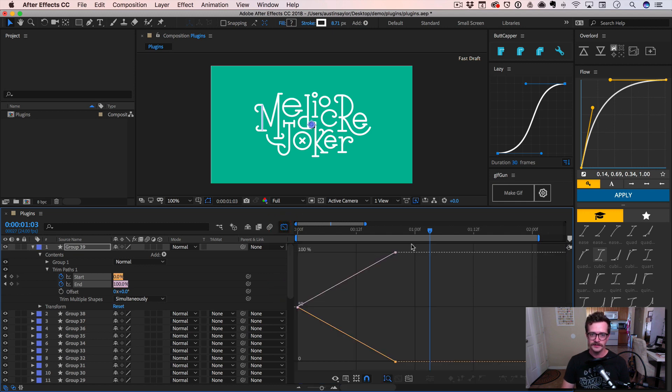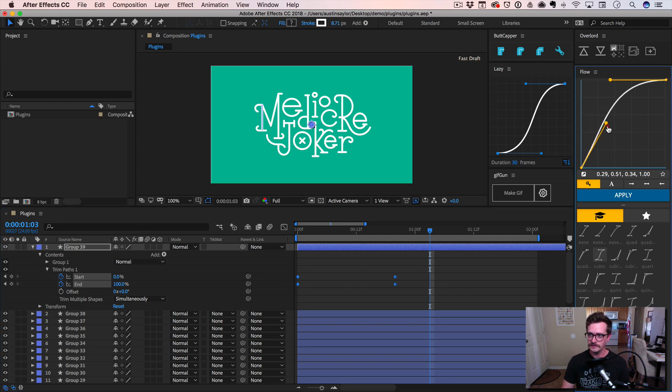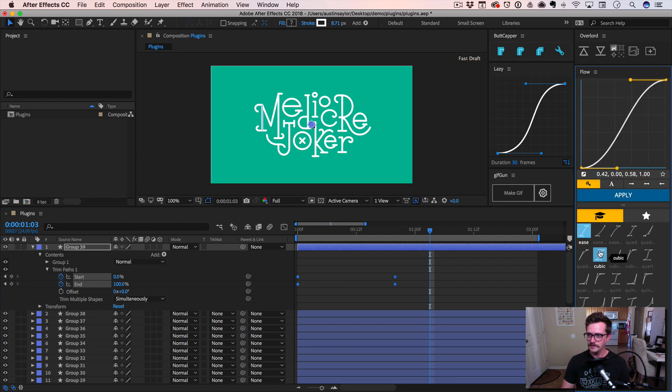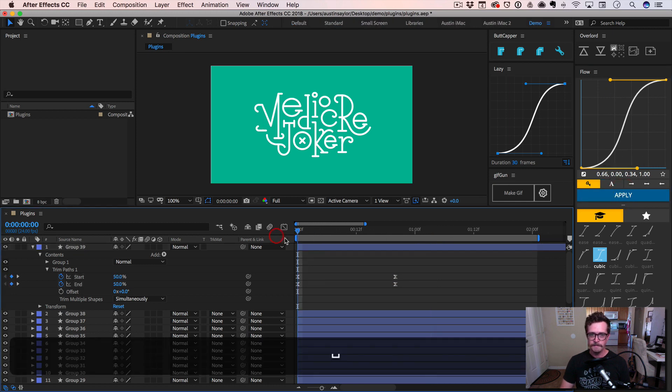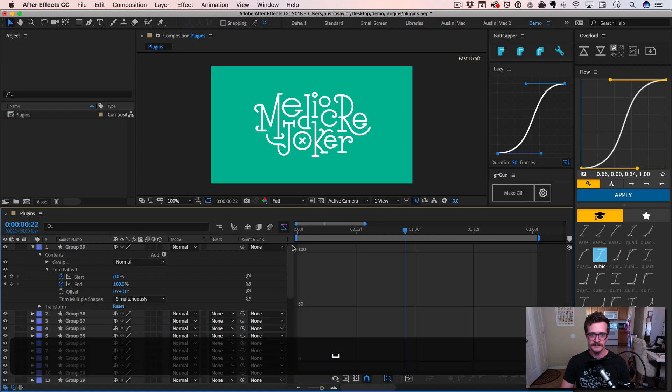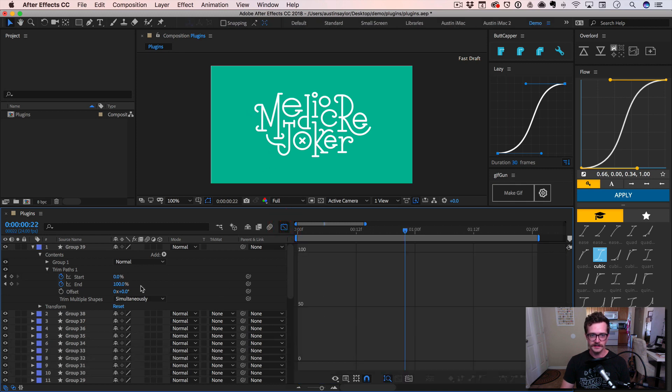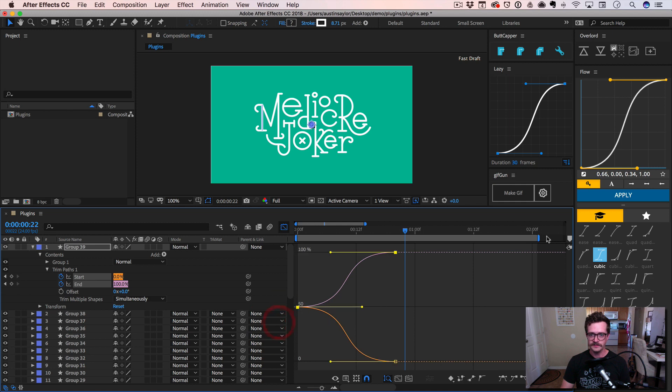Instead of going into the graph editor and changing this stuff, we can just change those animation curves using Flow. And we have all these presets, which is awesome. So let's just choose something that's a little more extreme than easy ease. You can see that that modifies this. You can already see this S curve in here that came straight from Flow.